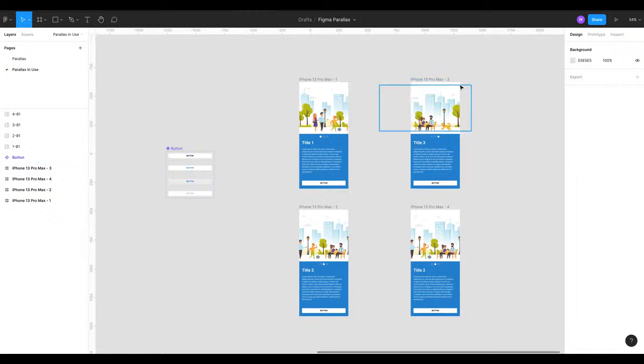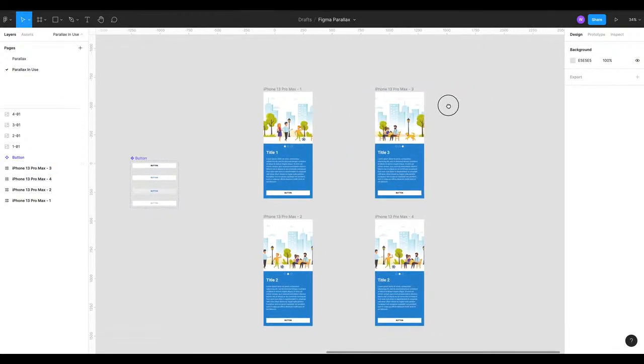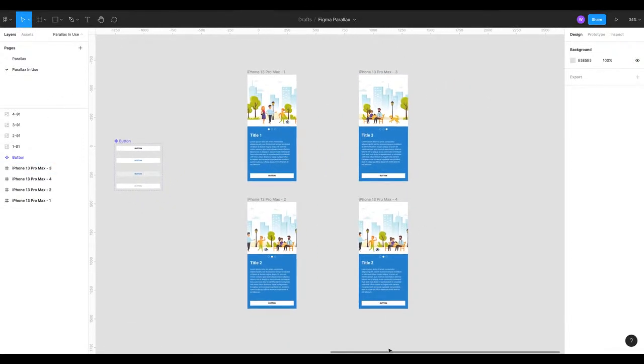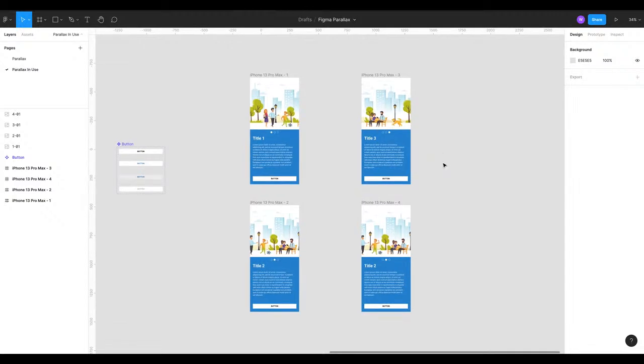This is the file, the Figma parallax file from another video recorded recently. Go check that out, it's on my channel, it shows you all about parallax.